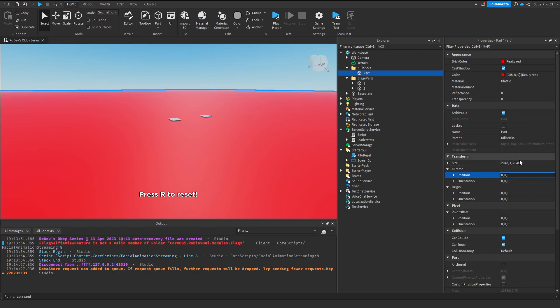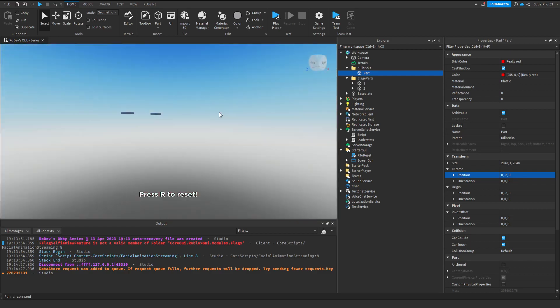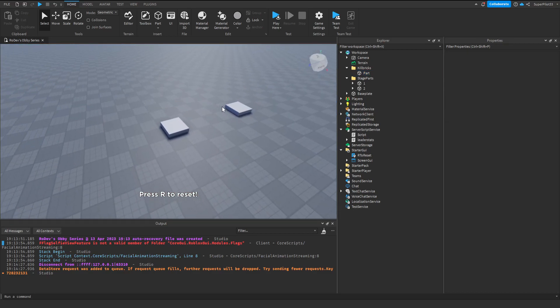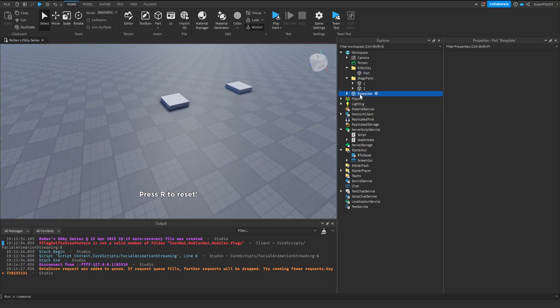After that, set the middle number to a negative value like negative 3. This will set it just underneath the base plate. Now that we're done that, delete the base plate.